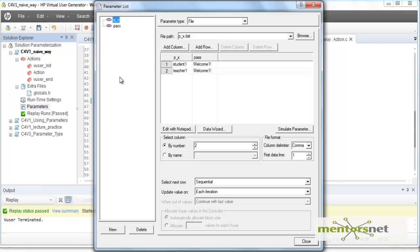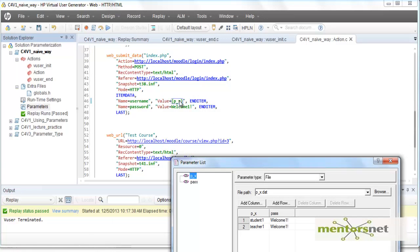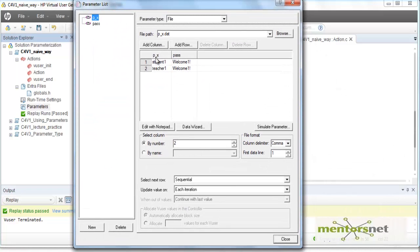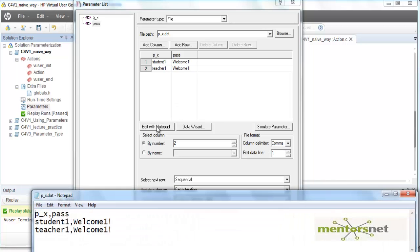So p_x is saying it is using this data file. Now when iterating, you choose which column to select. There are two columns — p_x should use column one, so give it the value one. Whenever I use 'pass', I am going to use the second column. So p_x points to the first column and 'pass' points to the second column. The delimiter between columns is a comma — if you edit the password file in Notepad, you'll see: student one, then the delimiter, then the password.